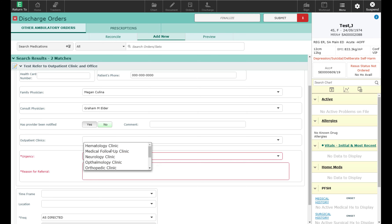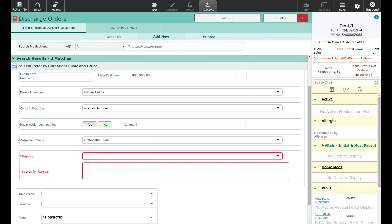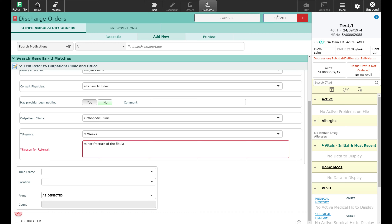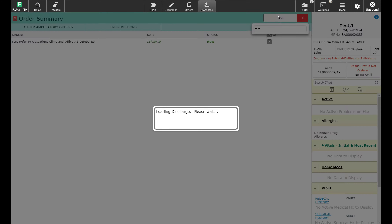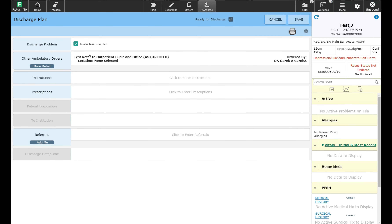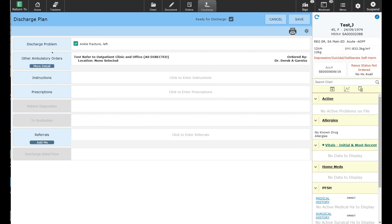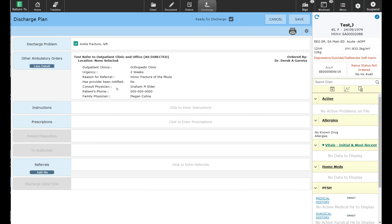I'm going to select the clinic that I'm going to ask this patient to be referred to — this is going to be the orthopedics clinic. The urgency can be up to about two weeks, and the reason would be a minor fracture of the fibula. I can go ahead and submit that order for outpatient follow-up. It now brings me back to the discharge routine where it shows me that this patient has an order for follow-up in the orthopedics clinic. When the patient is discharged, this information will go to one of the clerk's desktops and they will print and fax it to the appropriate clinic or office. I can select more detail to review the details of the ambulatory order I placed for the orthopedics clinic.